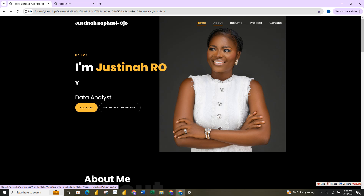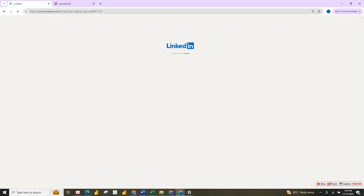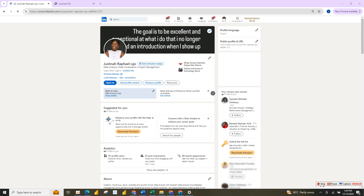If I click 'About Me' here, this section actually tells you what I do and what I'm into. These are the skills and tools — the business intelligence tools — that I use. I've done over 30 projects. If I click here it will take you to my LinkedIn page.